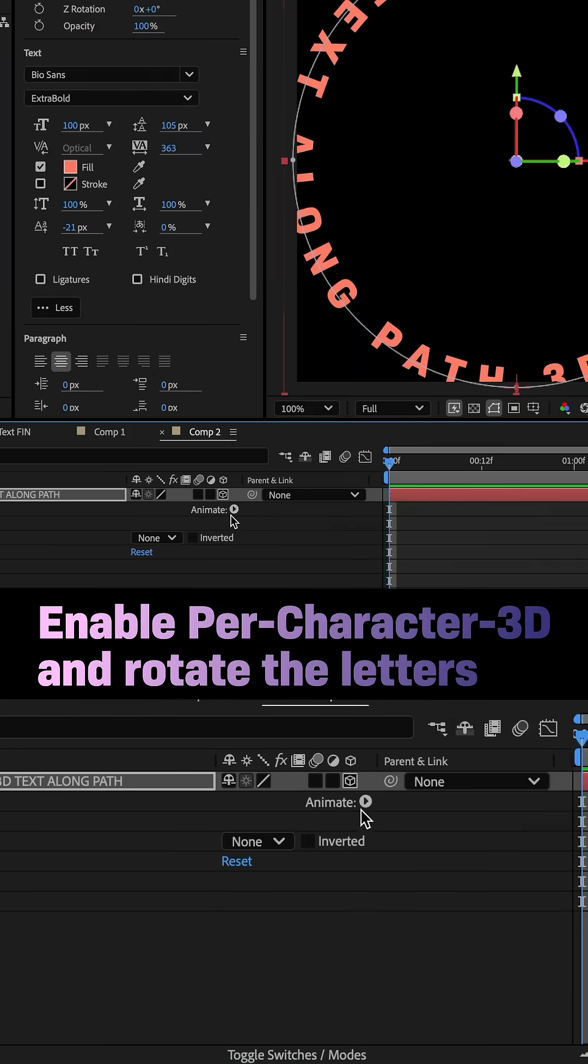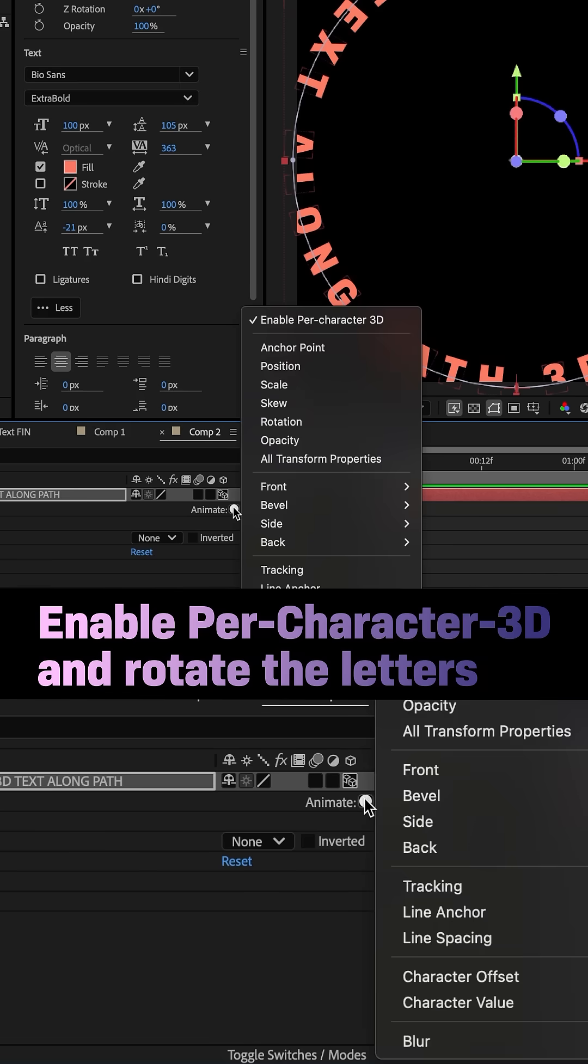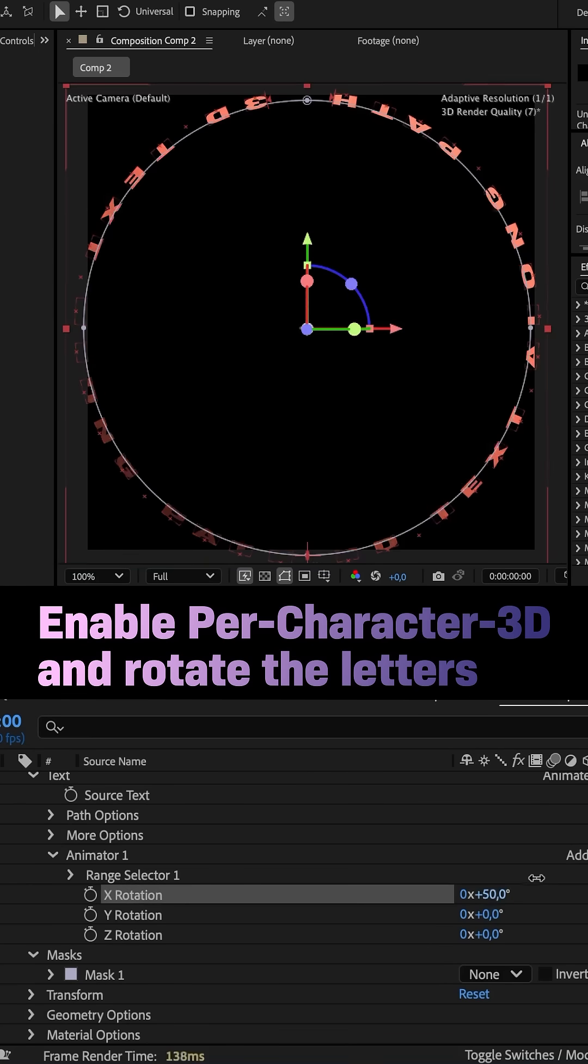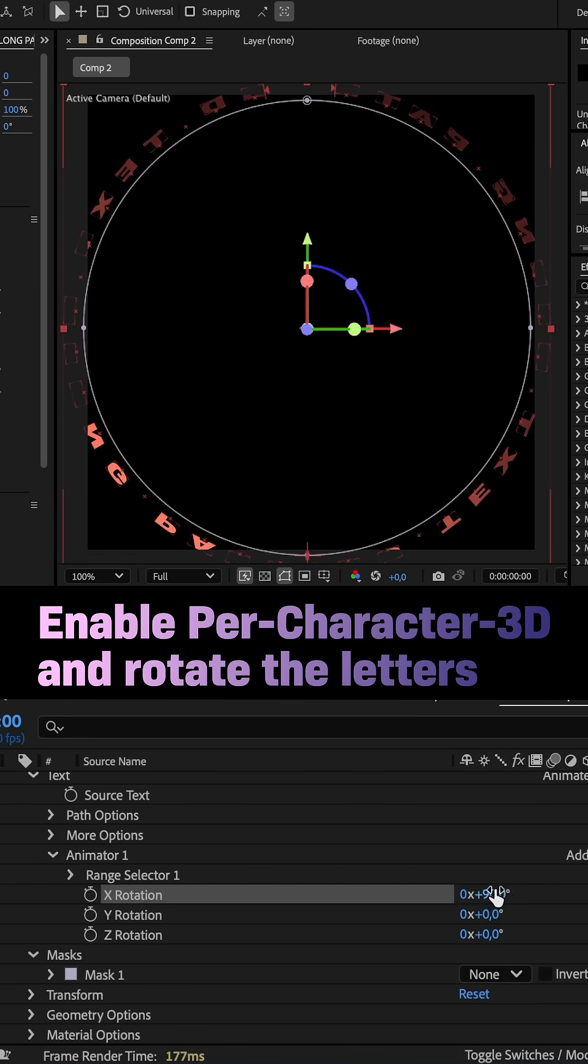Now we need to enable per character 3D. Then add a rotation animator. And that allows us to rotate the letters X 90 degrees.